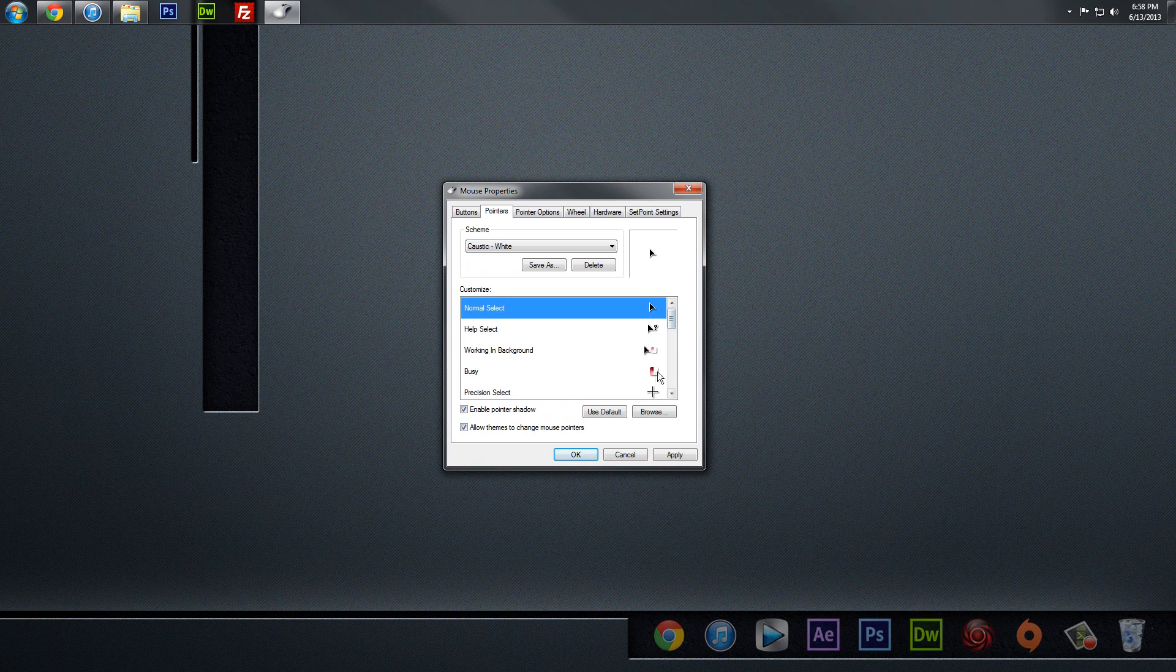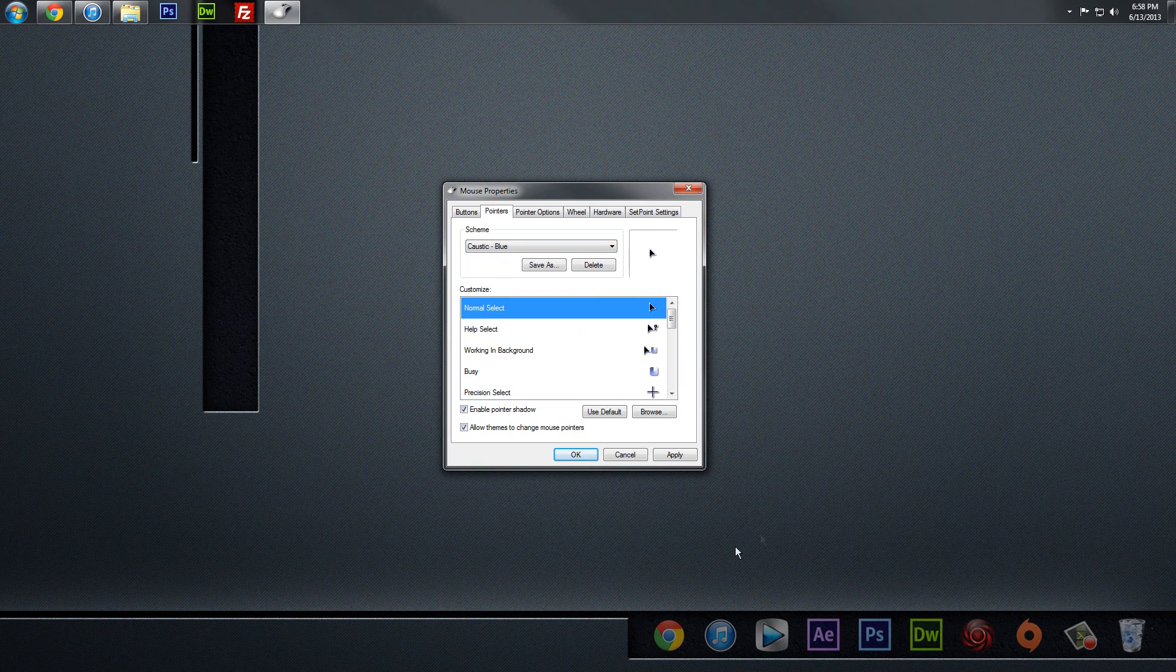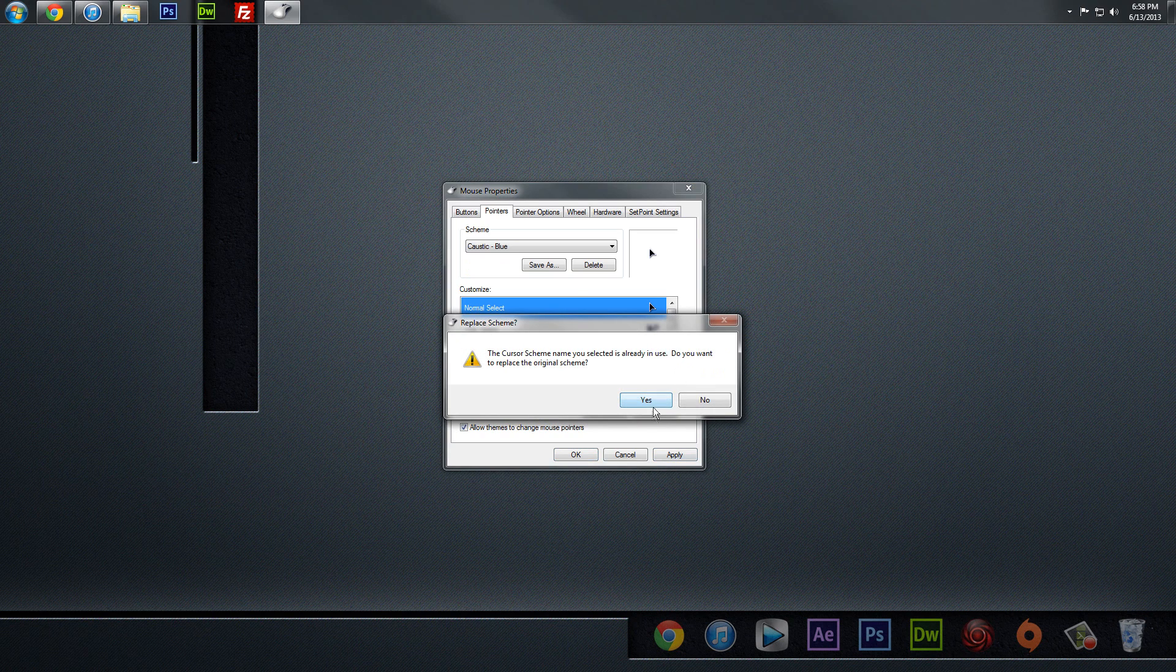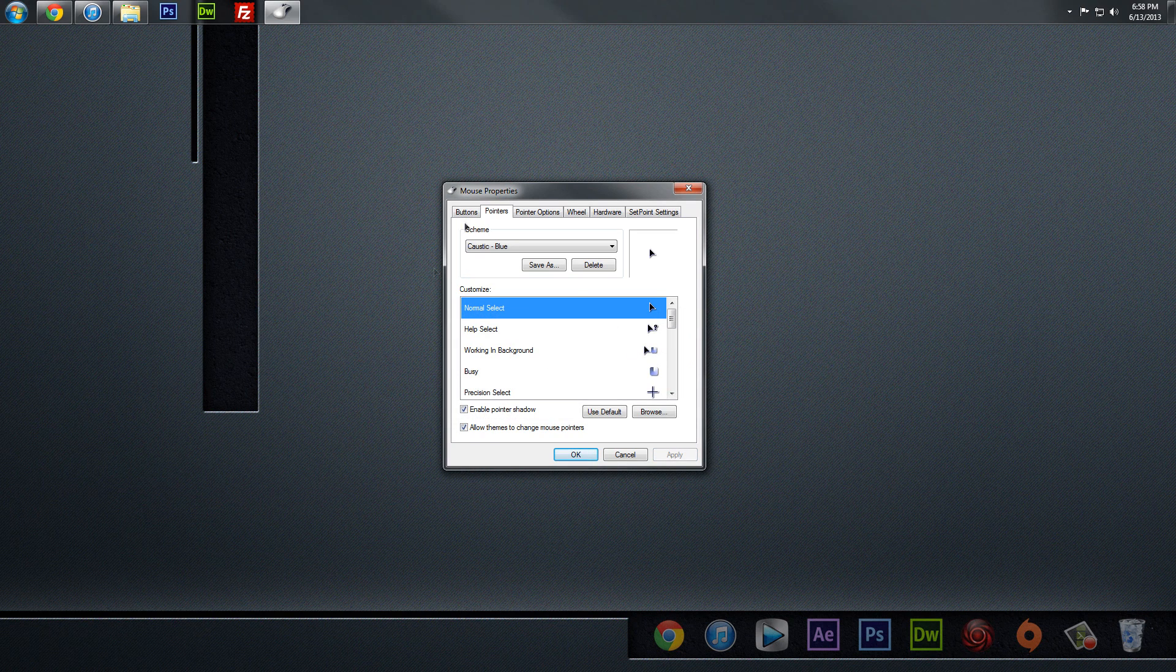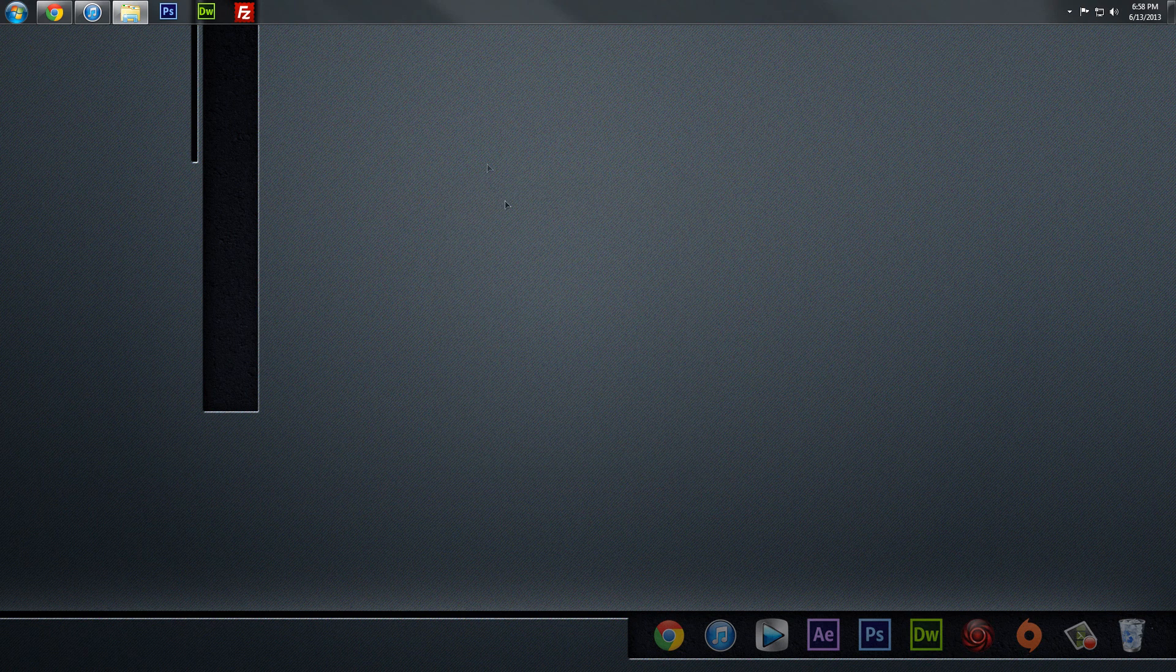And this one has a little bit of red in it for the loading icon. So all you have to do, really, is choose the one that you like, click Apply, and then click Yes on the Replace Scheme, and voila, you have a new fancy schmancy little mouse cursor.